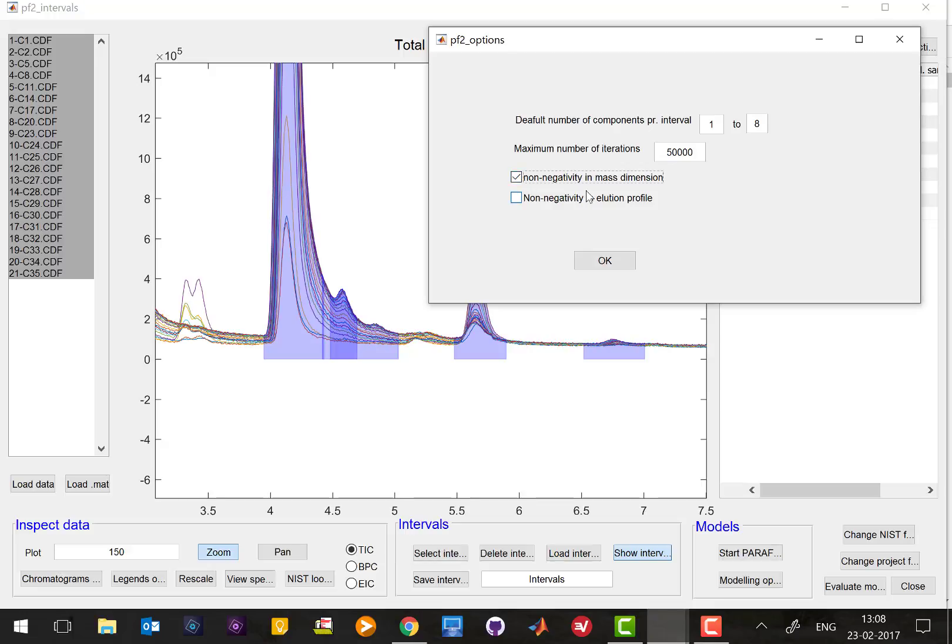And that simply means that when it tries to estimate the mass spectra it will try to estimate them in a non-negative manner. The other one we should not set, that's important for technical reasons that we're not going to talk about here.